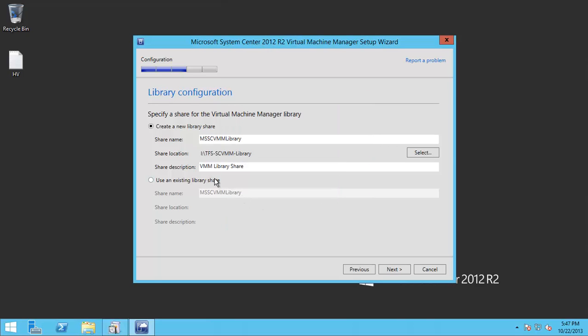And of course here the description, I will just add the TFS VMM library share. That's fine.